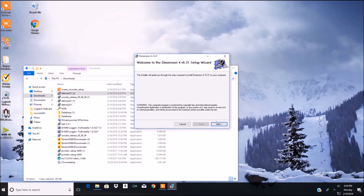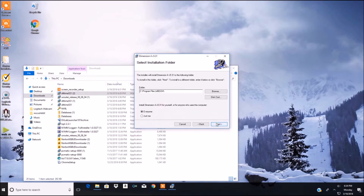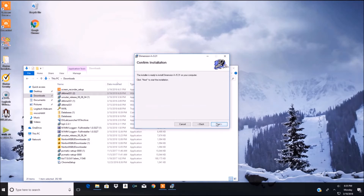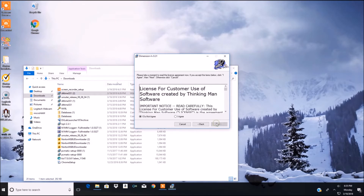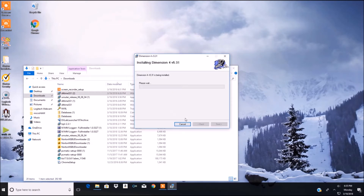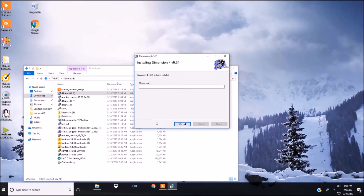Now, Dimensions 4 is a time syncing software. Make sure your computer is synced to the correct clock, especially if you're going to do FT8 or contest. You want to make sure your computer is on the right time.